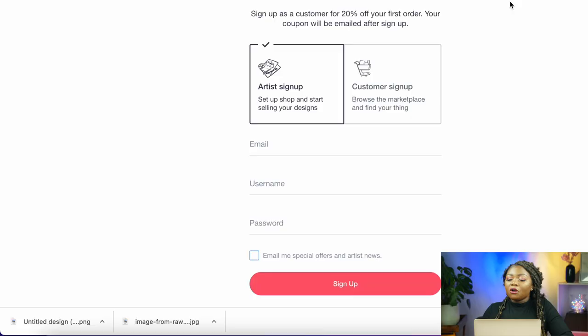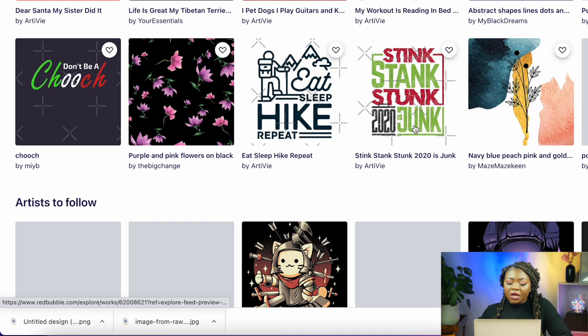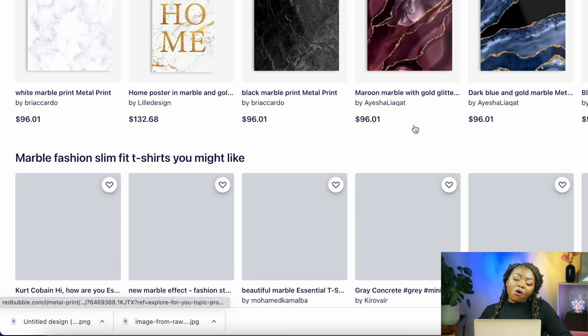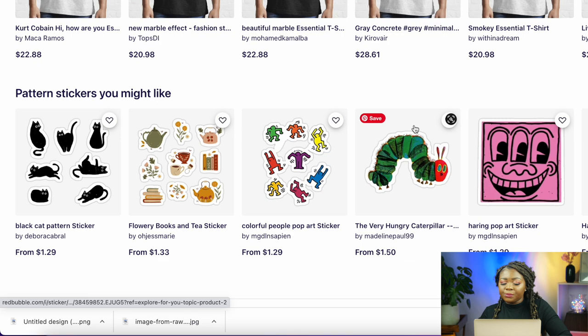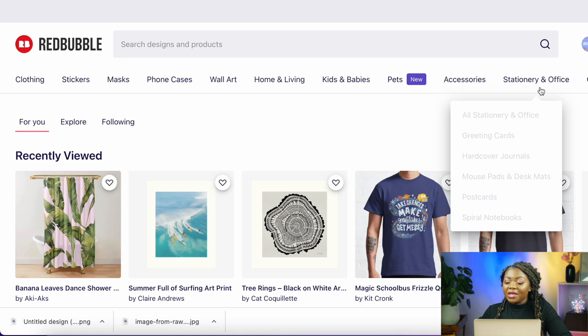Now that your store has been created, log in to start selling. I'm already logged into my Redbubble store. You'll see different designs from different designers placed on different items. If you want to find inspiration you can check out the different designs on different items here on Redbubble. To start uploading your design, simply click your account icon and click 'Add New Work.'